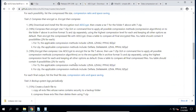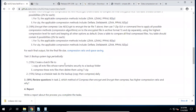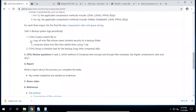Task 3: backup system logs periodically. In this task, we are required to create a batch file to copy all .evtx files whose name contains 'security' to a backup folder, then compress these evtx files and delete them using 7-zip — compress first, then delete those evtx files.